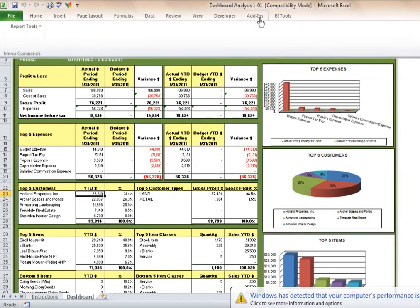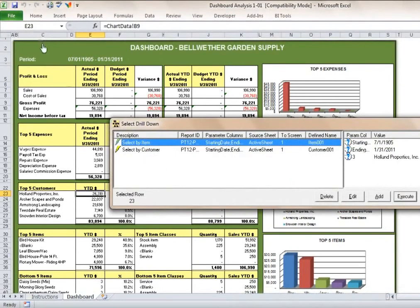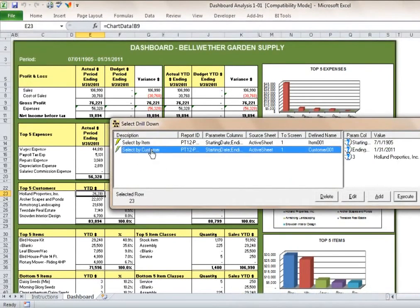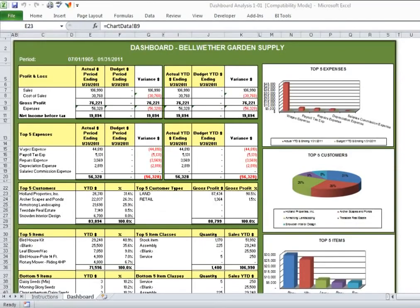Users can drill down to GL transactions on the fly from within Microsoft Excel to quickly access details and understand immediately what makes up the numbers. The dashboard analysis delivers critical information in one place to help business owners make better, faster and smarter decisions for a significant competitive advantage.